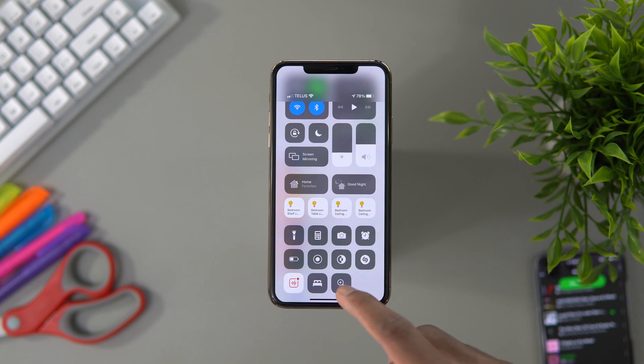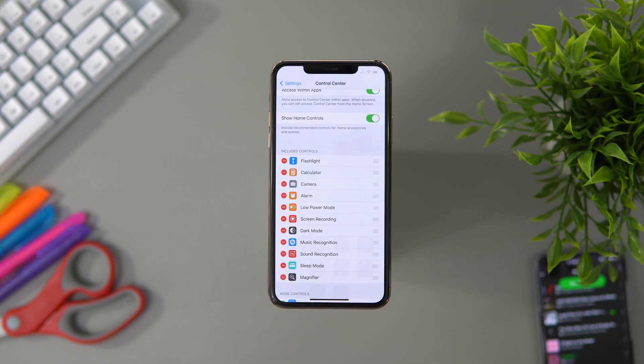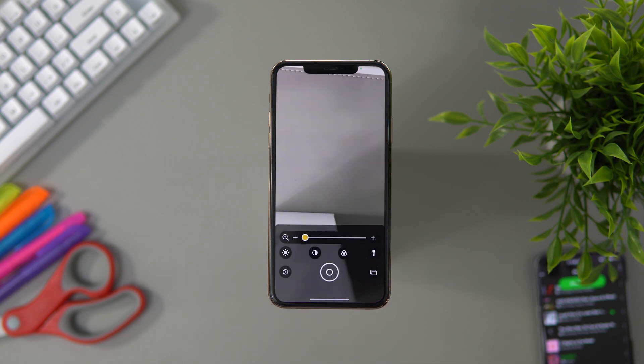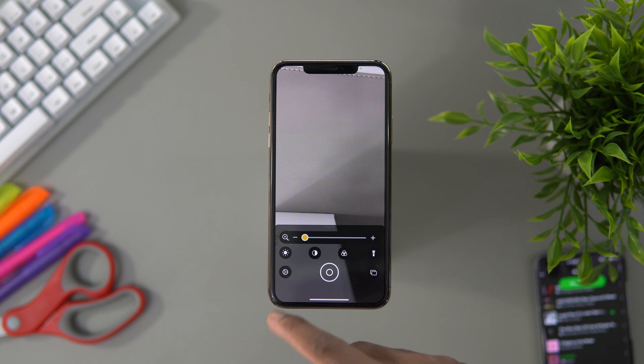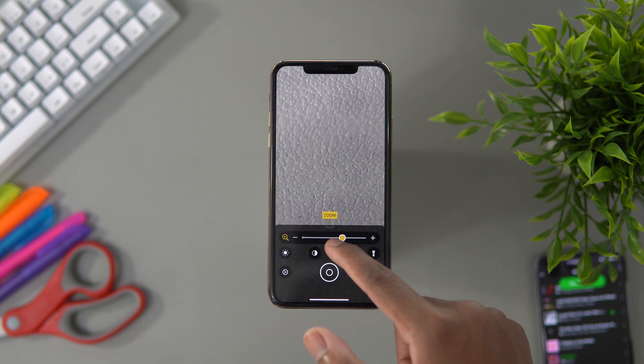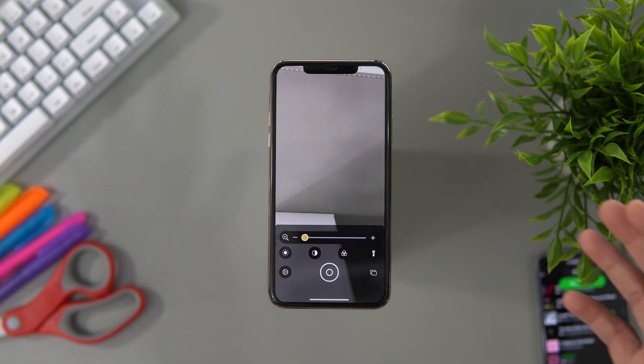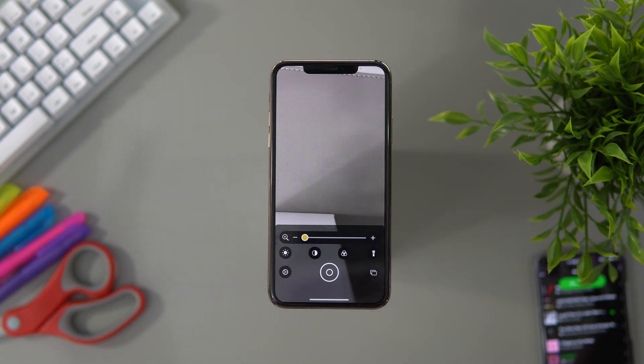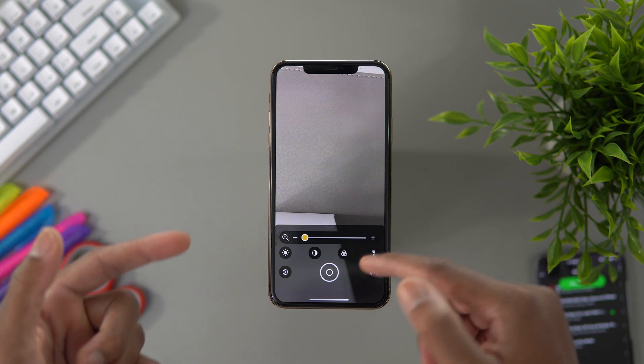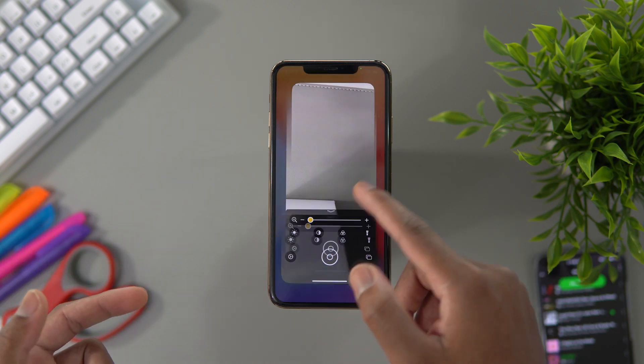Now if we toggle the Control Center, we'll find the Magnifying app. We could hit that and it will open it, and then we could try to find our people or whatever we're trying to magnify. We could just use that right there.